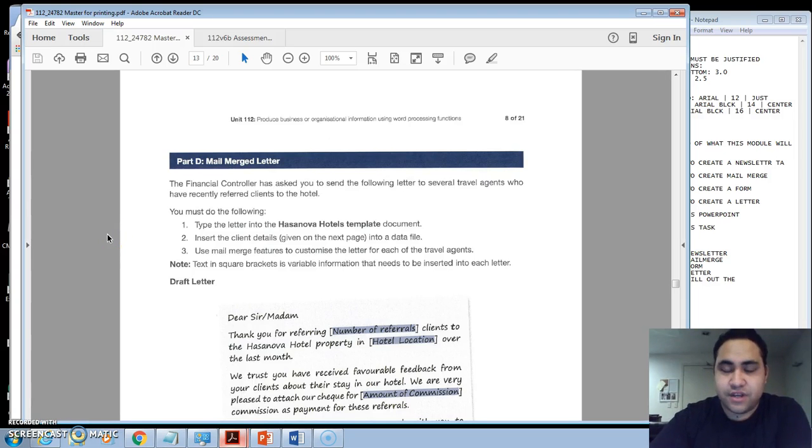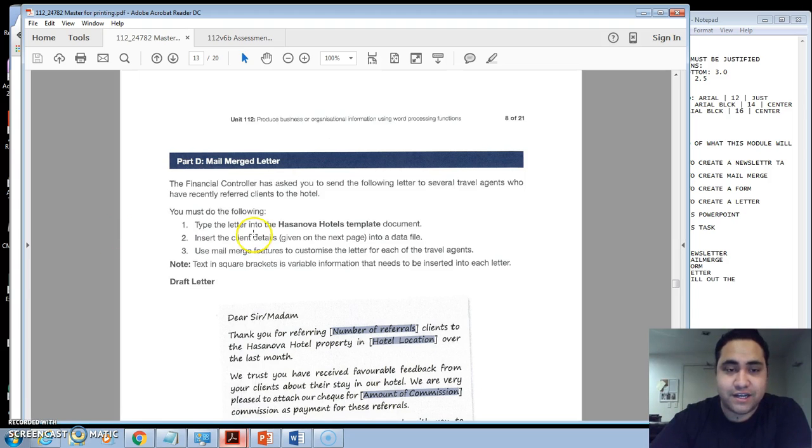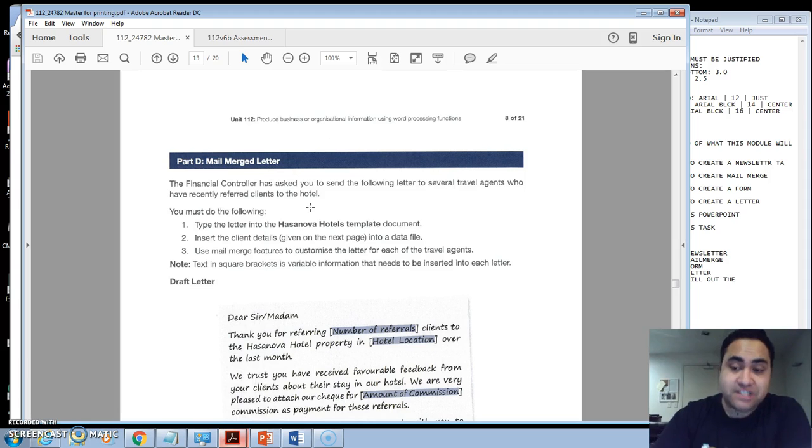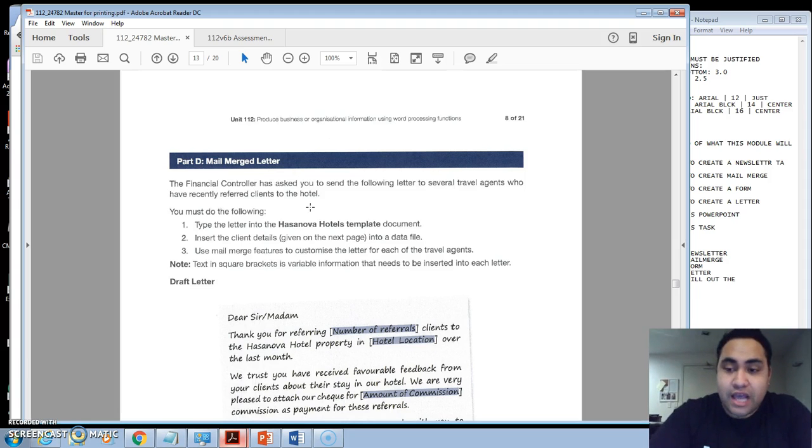Okay, so in this video we're going to cover a mail merge letter which is on page 8 of 21 in your learner's guide. If you have a look here, this normally once a month at this hotel, the commissions from referrals made from travel agencies are paid up.